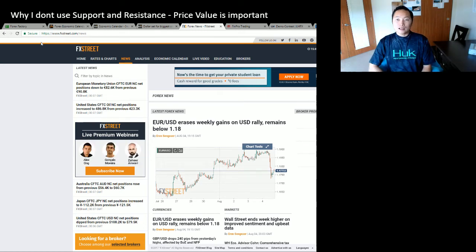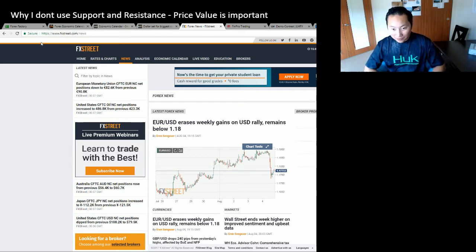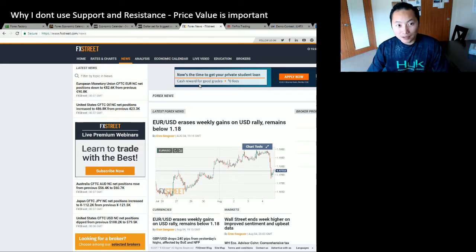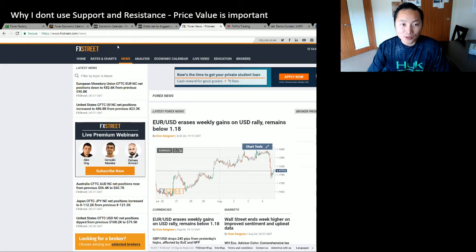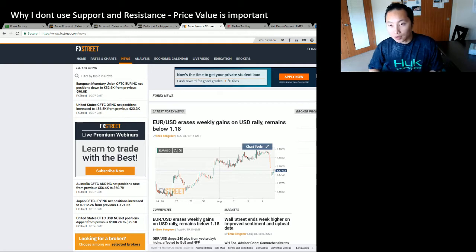All right, it's Saturday. I already said I was going to make videos. Let's talk about my topic today. Why don't you support resistance? Price value is important — when I'm talking about price value,